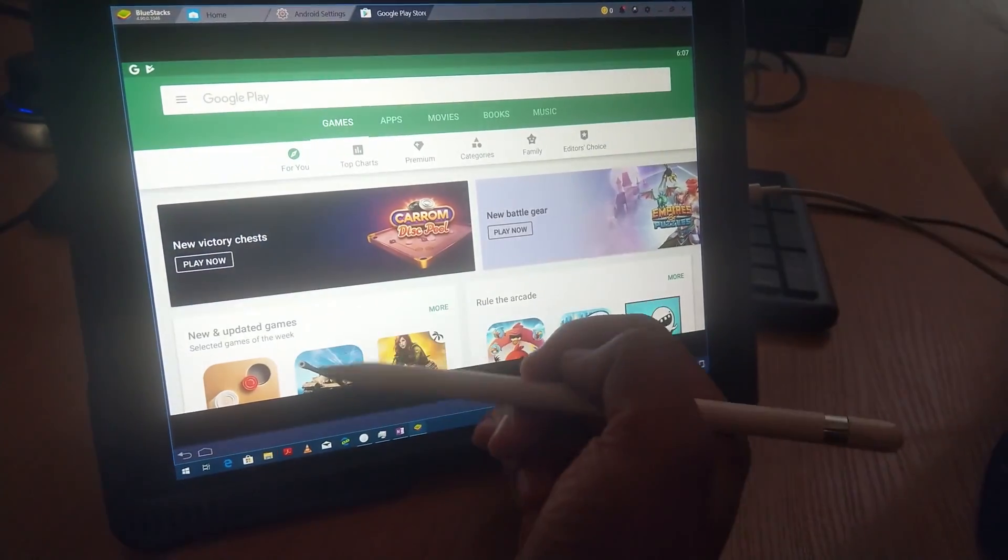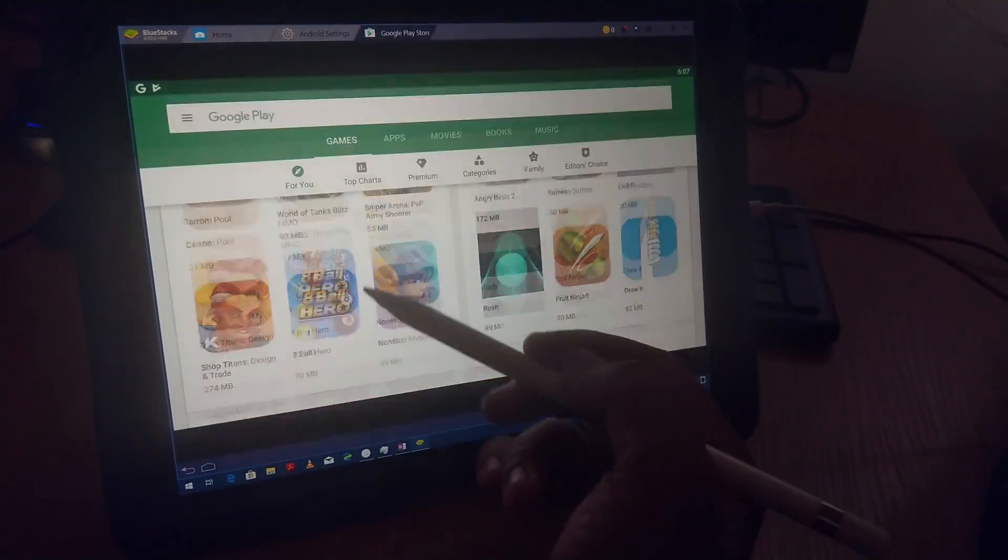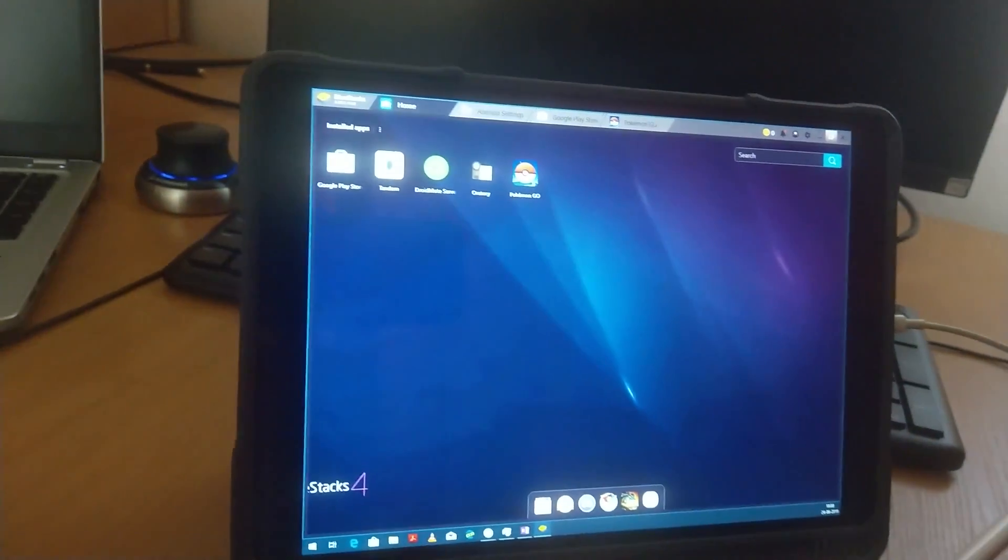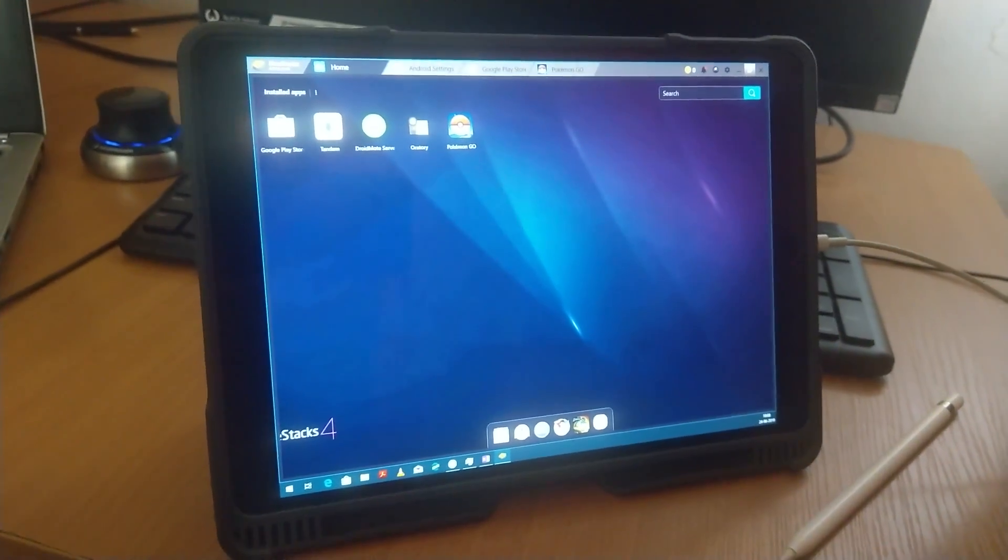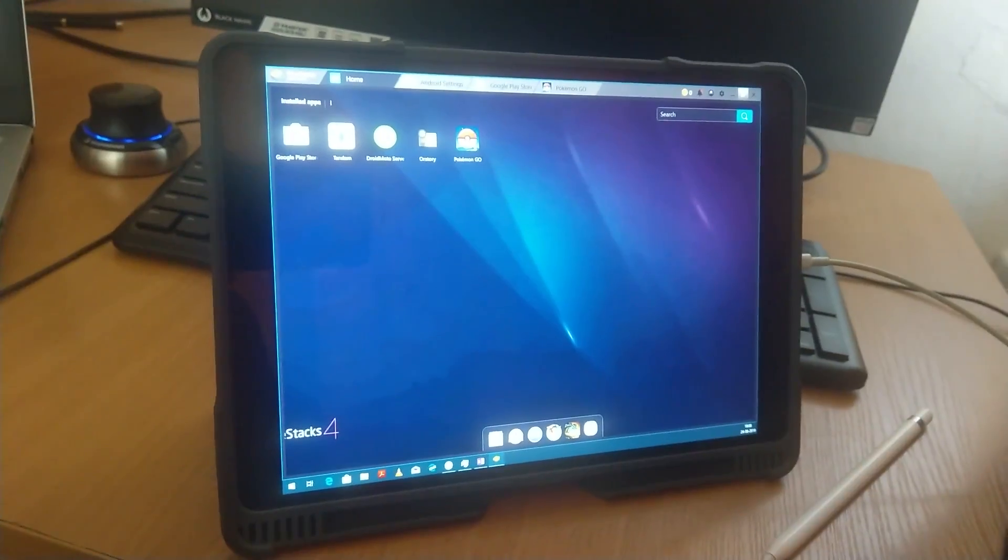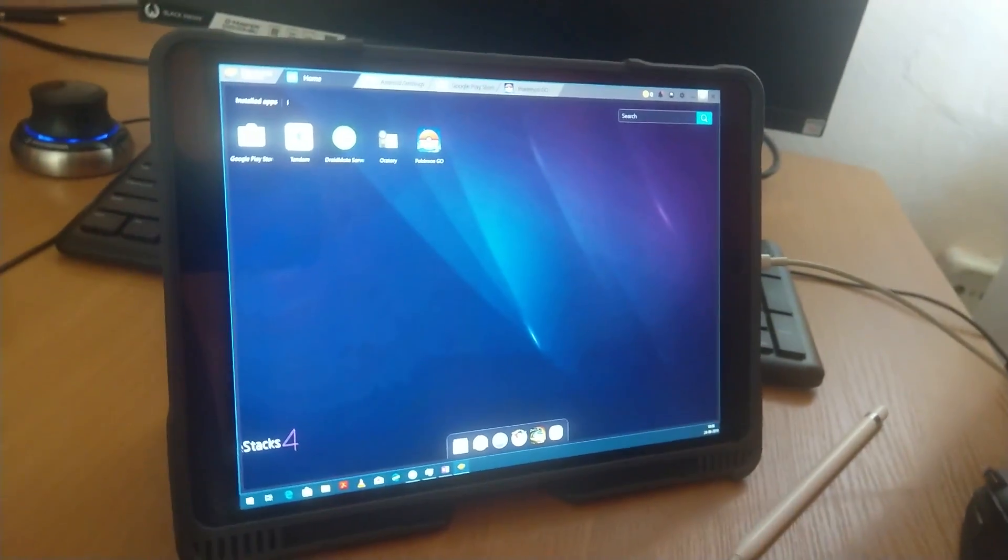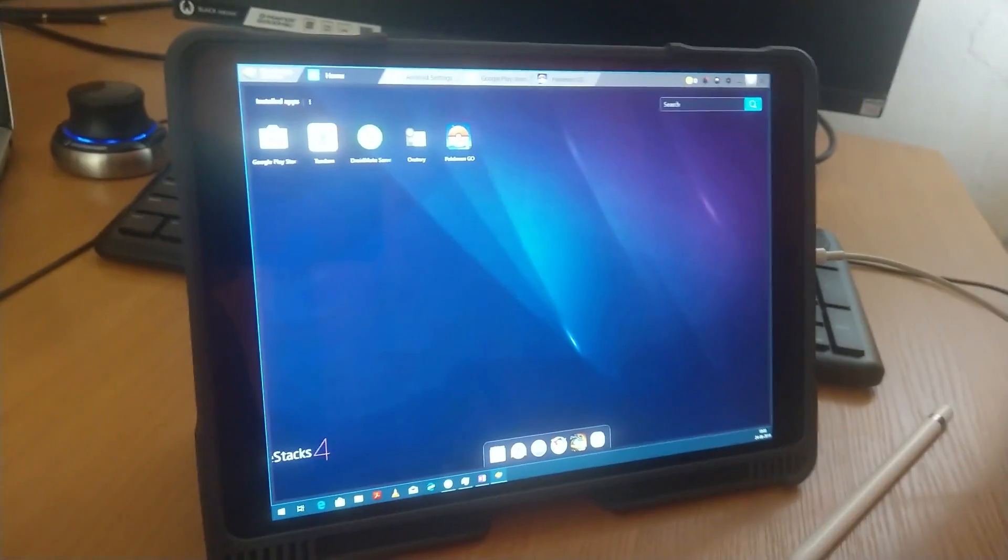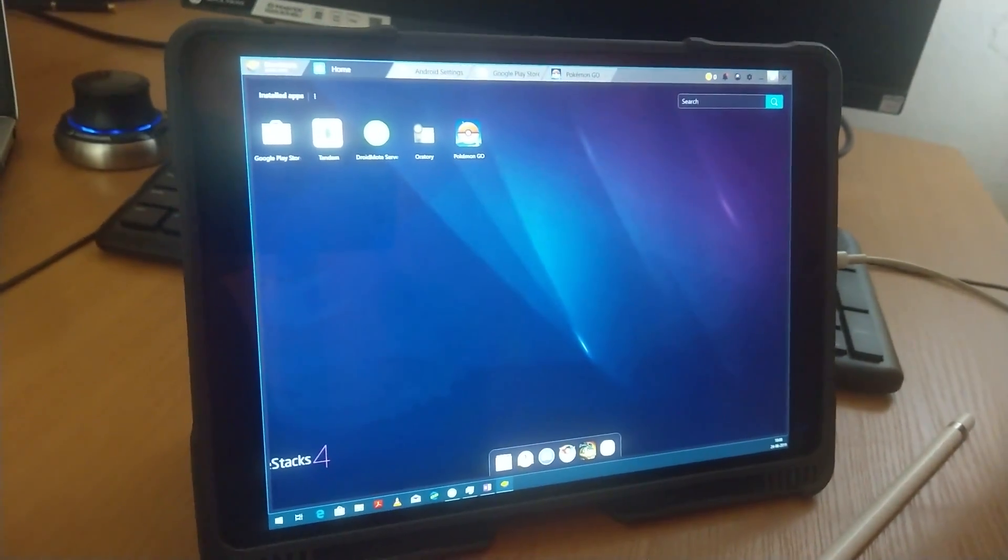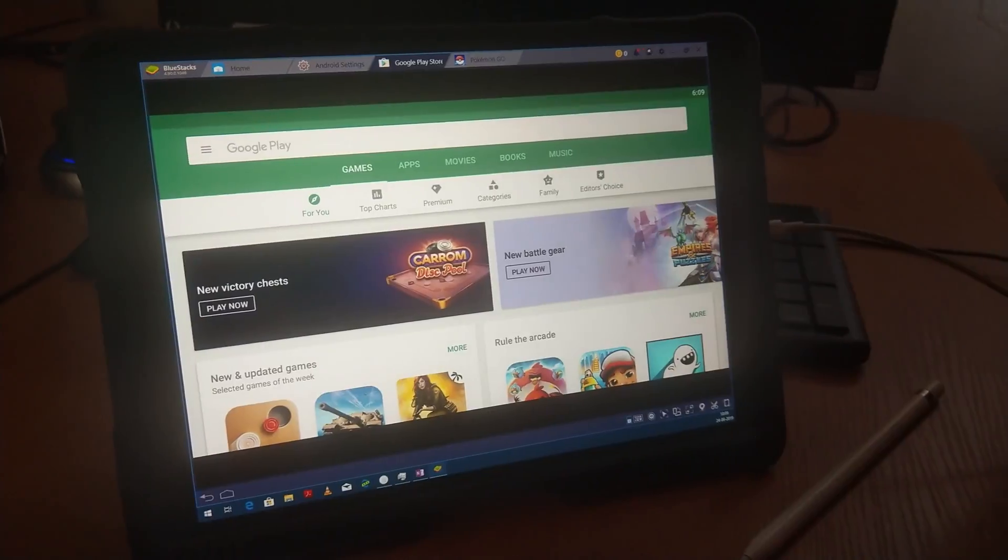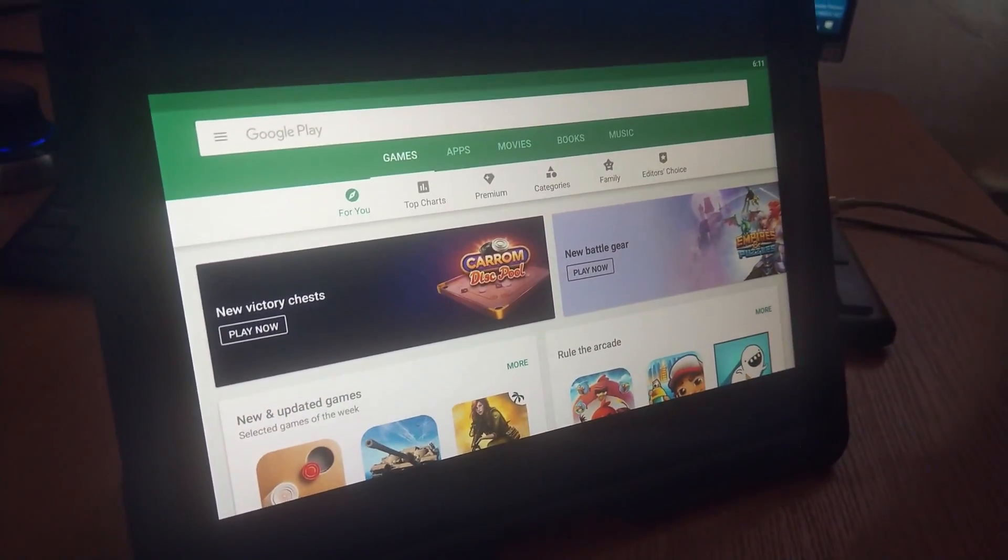So we can go to Google Store from here and we can download any application. If you also want the Android experience in your iPad, then you can download the Duet app from the store, connect with your system, and be able to run Android in your iPad. Let's try to install Angry Birds.